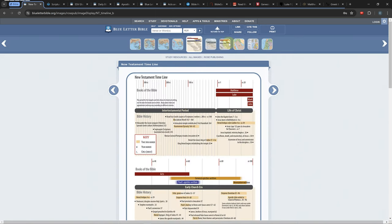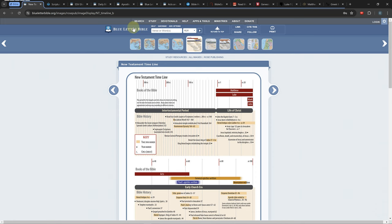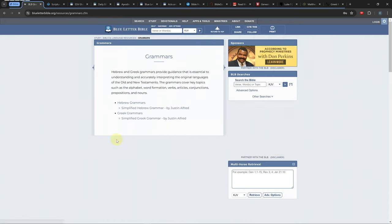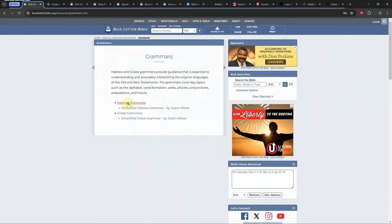There are some beginner courses on the Greek and Hebrew language which are located in the study tab under grammars.